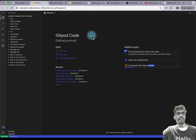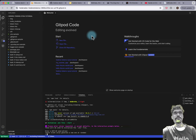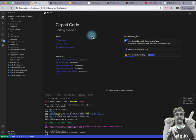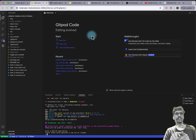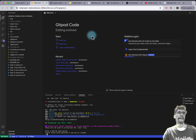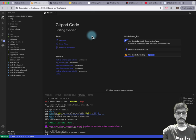If this is your first time ever using Gitpod, you will see a screen saying 'Sign in with GitHub.' If you see that, just authorize it and accept the permissions.